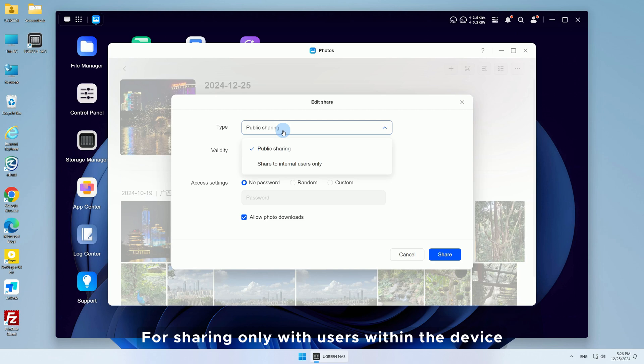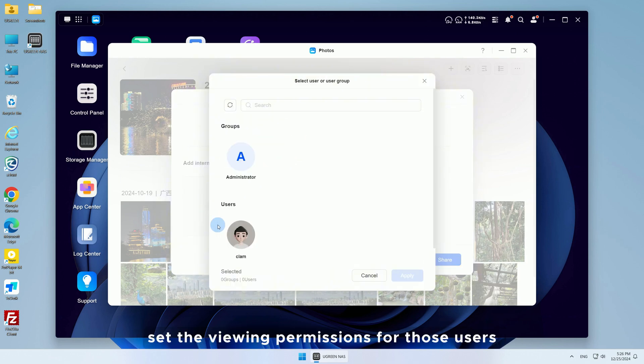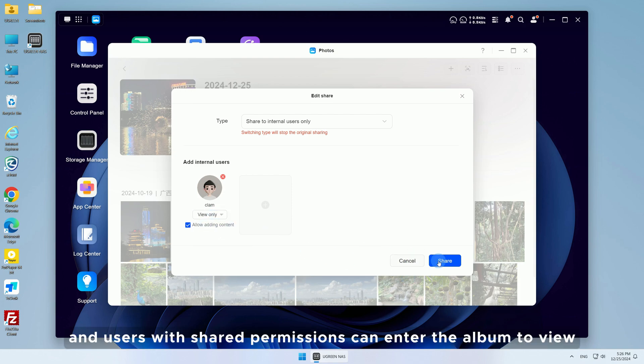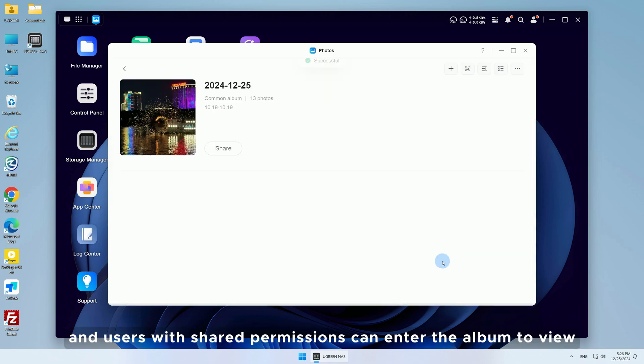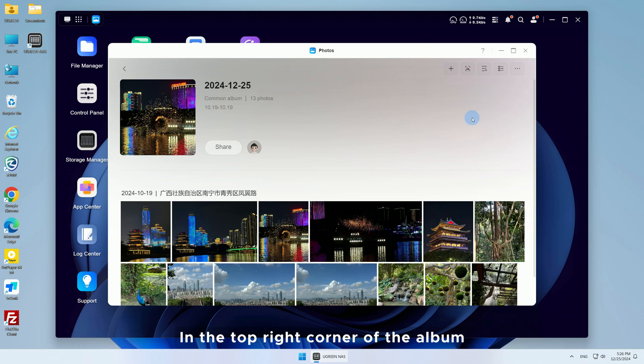For sharing only with users within the device, set the viewing permissions for those users. Click to share and users with shared permissions can enter the album to view.